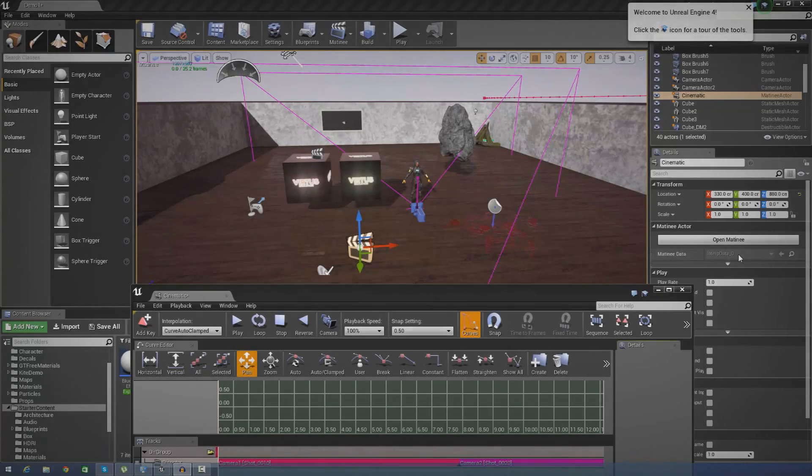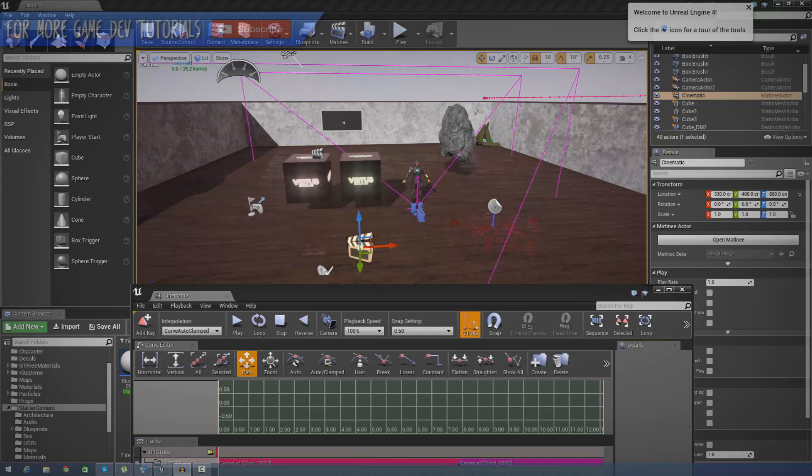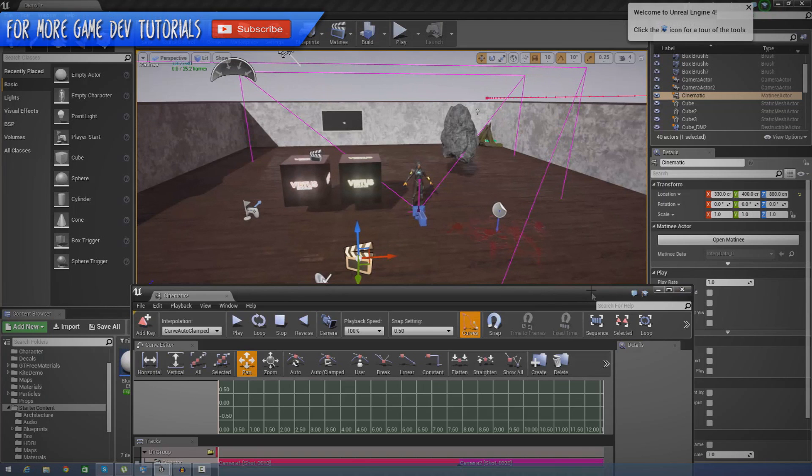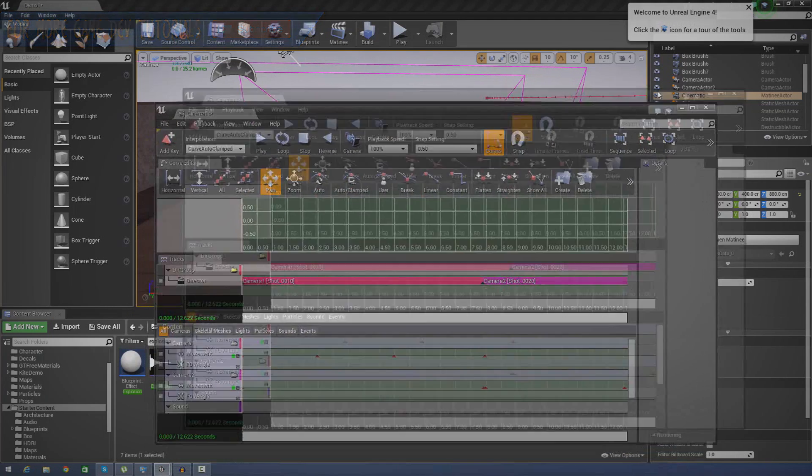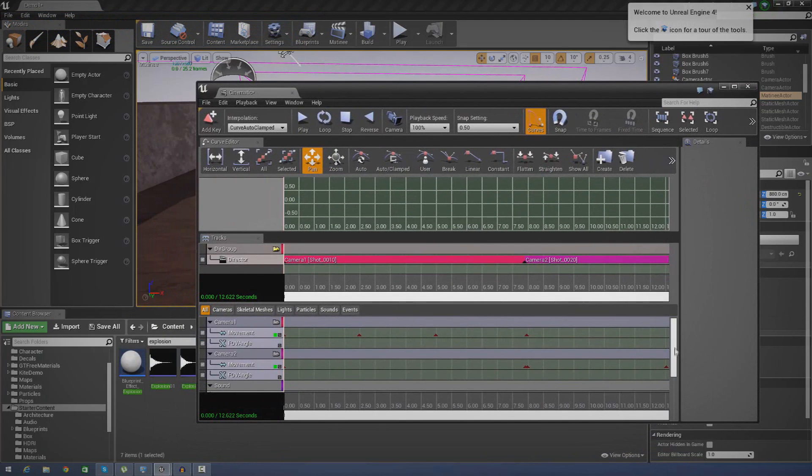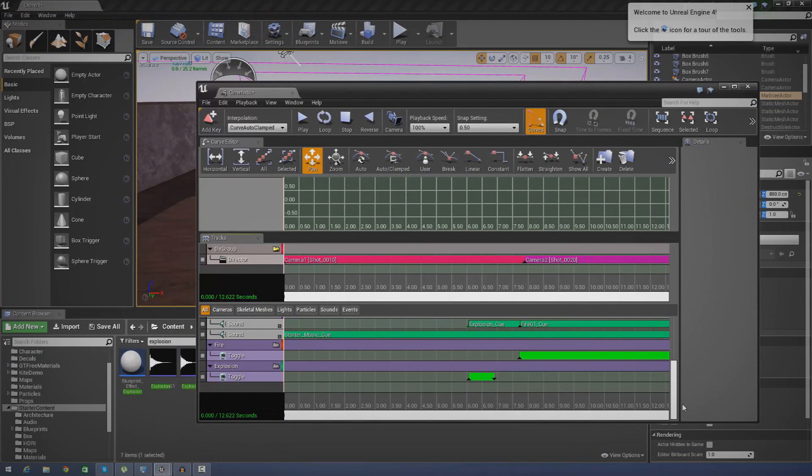Hey guys, Bud's Education here and welcome back to the Unreal Engine 4 beginning tutorial series. In today's episode we're going to be showing you how you can import sounds into your matinee sequences inside of Unreal Engine.